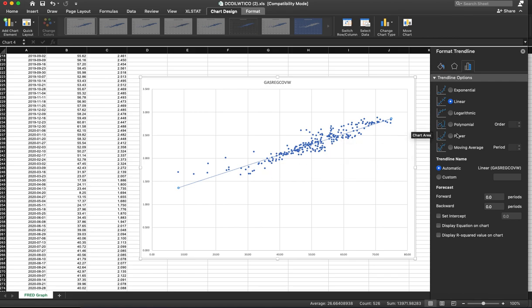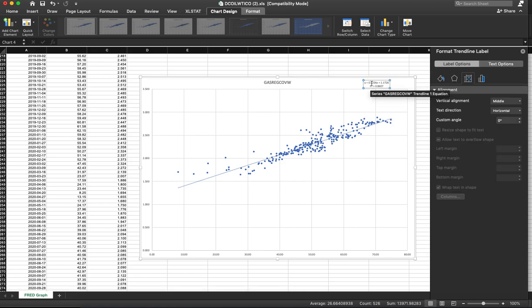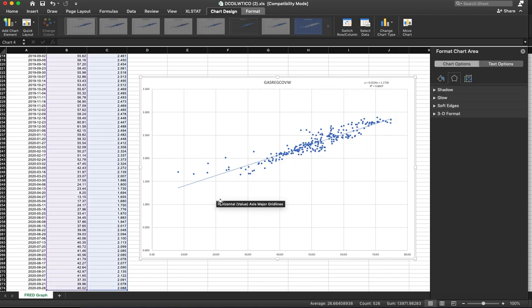On my sidebar here for formatting, I can do display equation, display R-squared. And that gives it for me. So I've now created that regression.